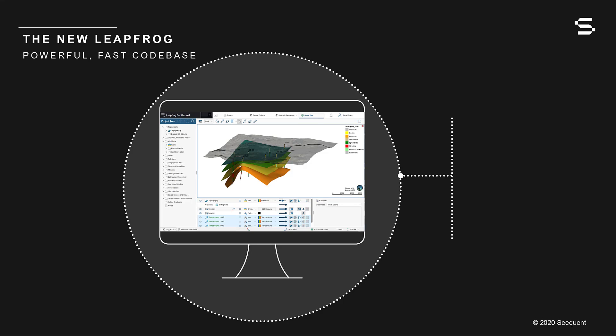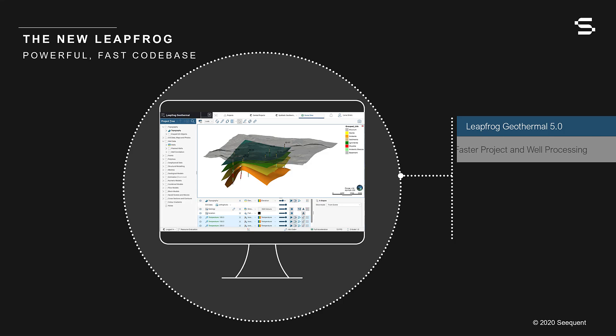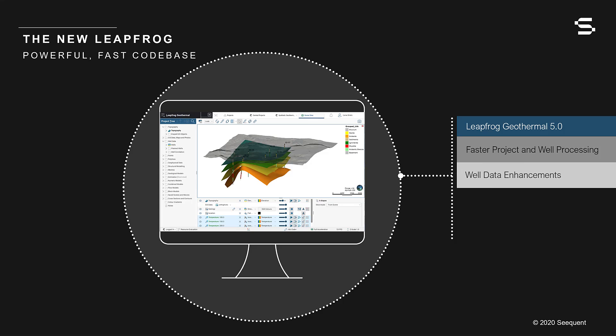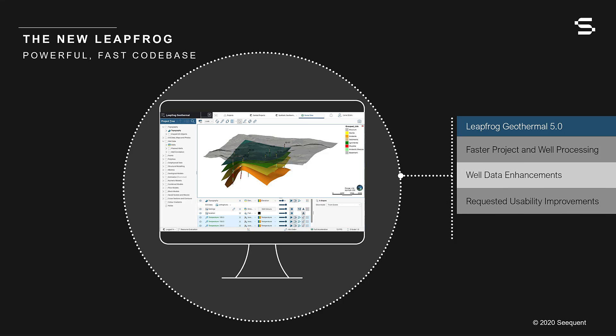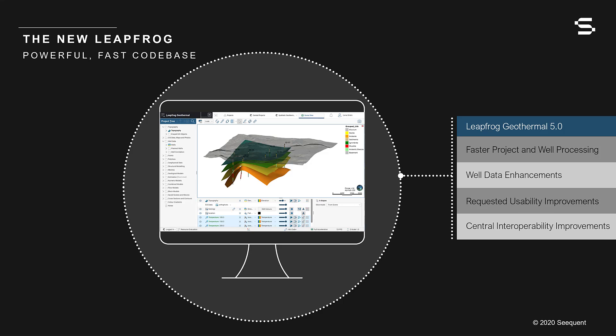LeapFrog Geothermal 5.0 contains a host of performance enhancements including faster overall project processing and faster well loading. Your insights have helped shape LeapFrog and this release responds to many of your requests. The features and functionality mentioned in this video are covered in more detail in the online help. Let's take a look now at the new features in LeapFrog Geothermal 5.0.